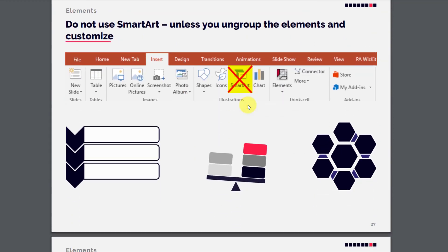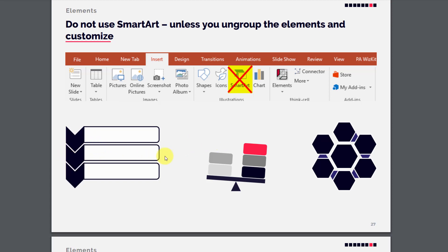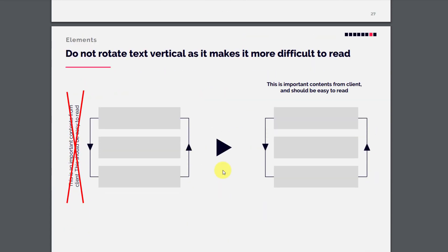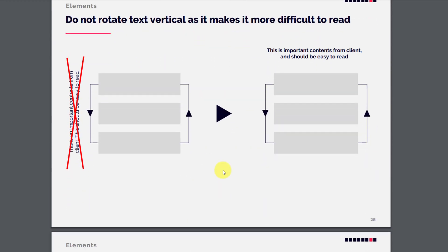Do not use SmartArt unless you ungroup the elements and customize them. If you want a particular part of a SmartArt, you can ungroup it and use only the part you want, removing the others.